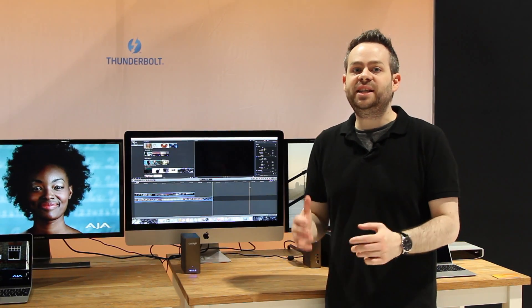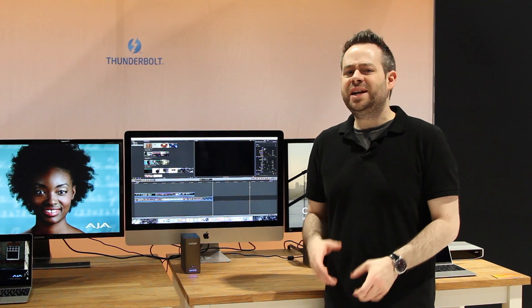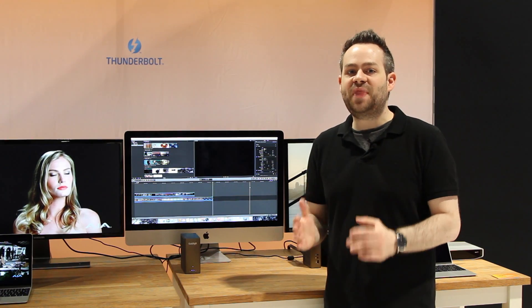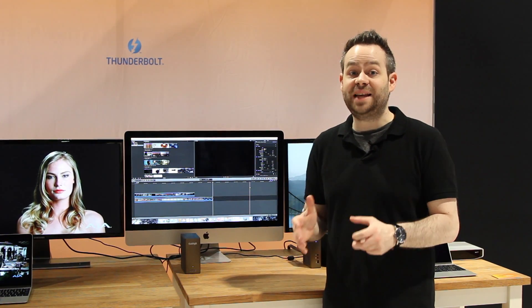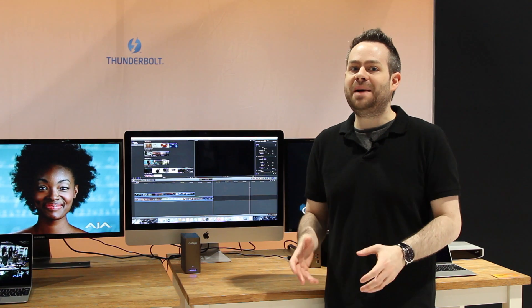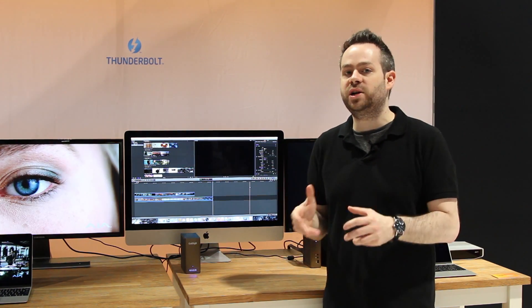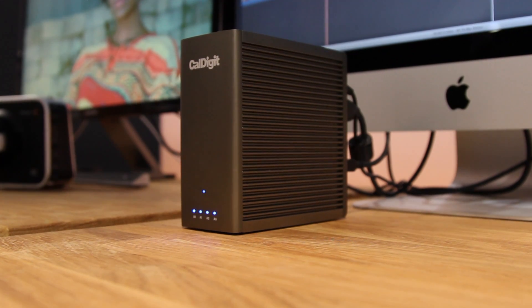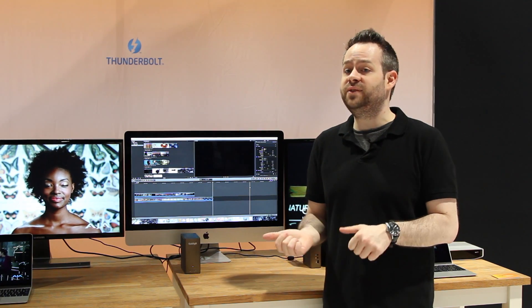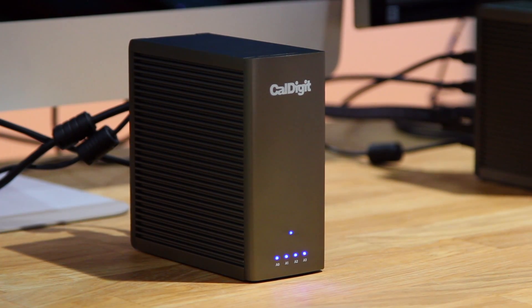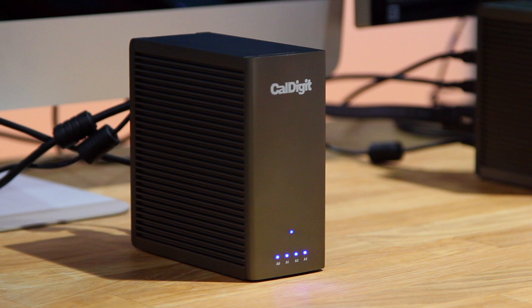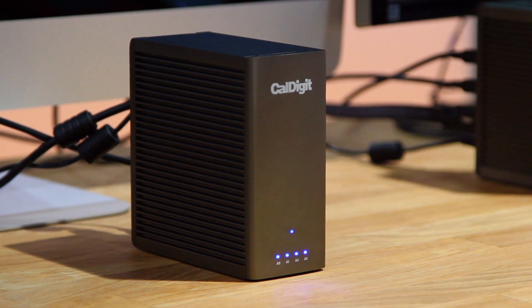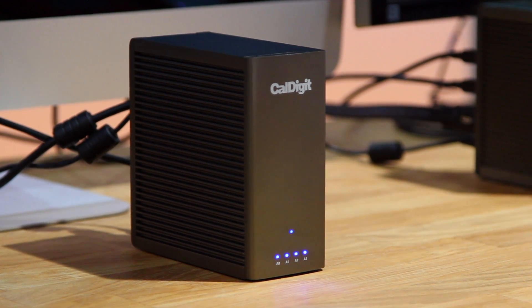Each PCIe drive in the T4 Nano can achieve 1,500MB per second individually, so you can imagine in future iterations of this product just how fast this device can go. So not only is this device now great for editing 4K video, but imagine editing 8K in such a small compact device.